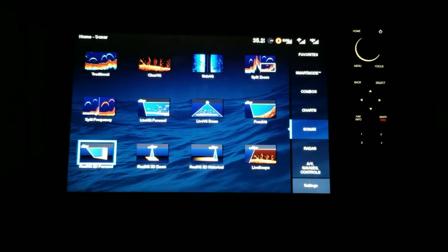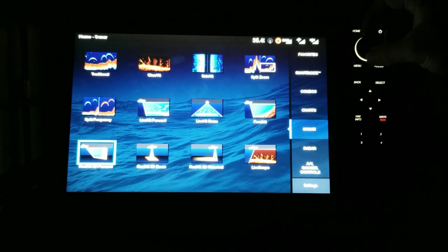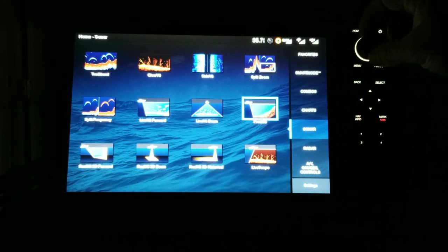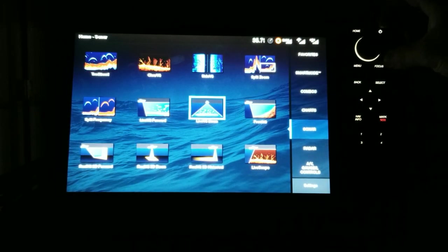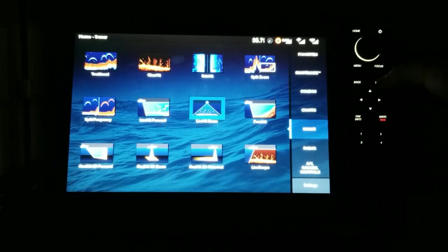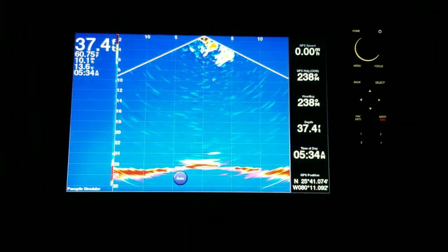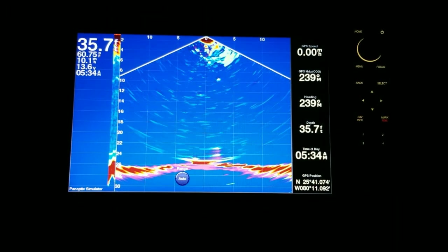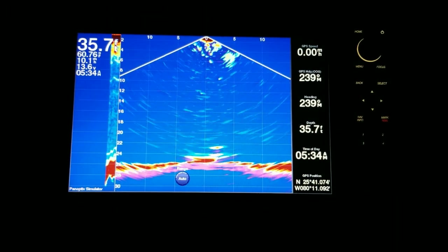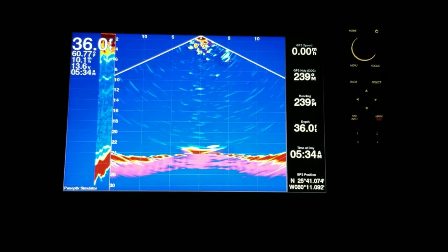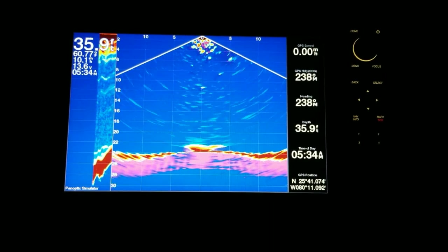Now if we want to mount it on the transom, that'll be Live View Down. This is exactly what's going on underneath the boat, so you can see a lure get dropped or whatever.